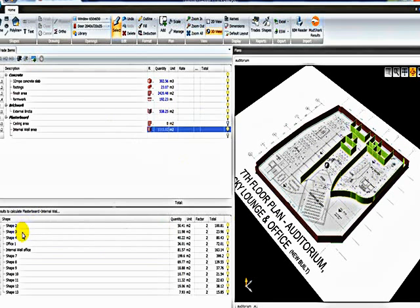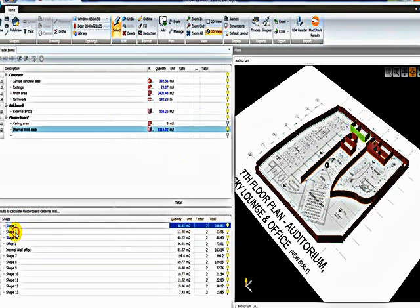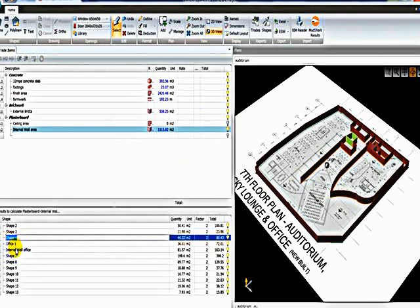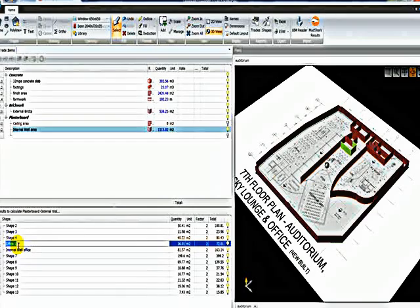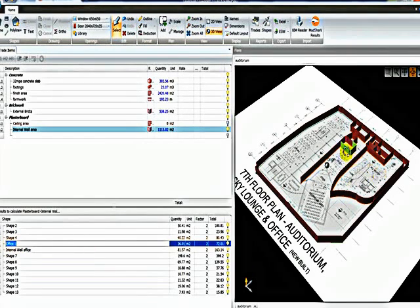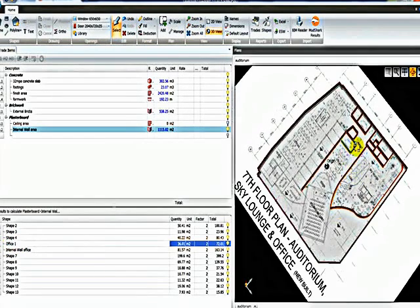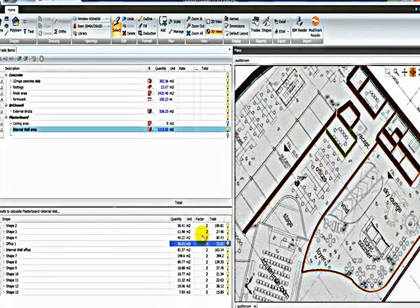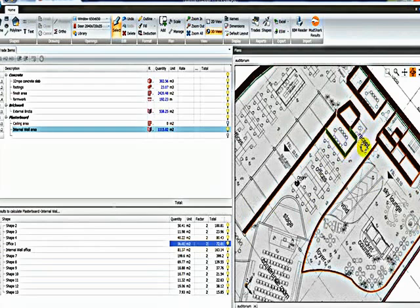At the bottom now you can see we have a list of all the shapes that build up the internal walls. For example here I've highlighted a shape called Office 1, which is now highlighted on the plan there. So the Office 1 vertical area of 36 square metres is made up of these 3 walls here.